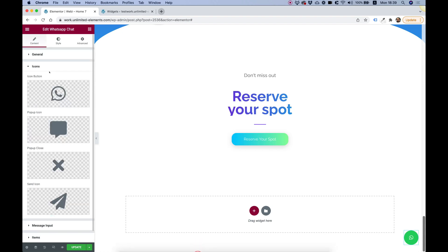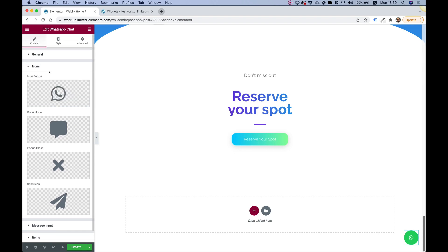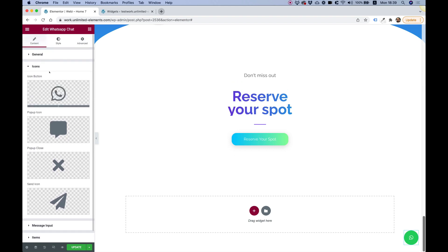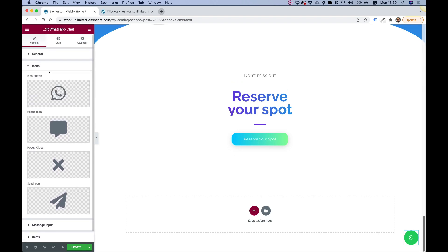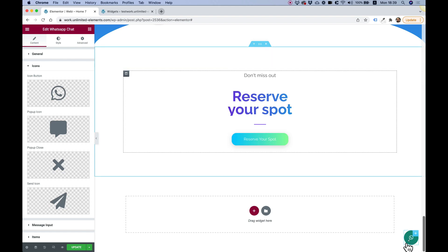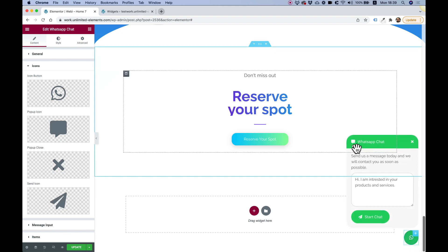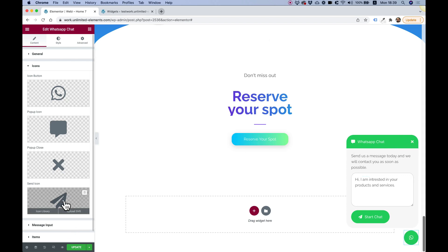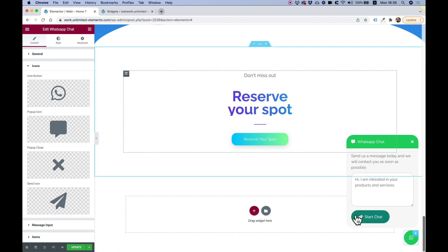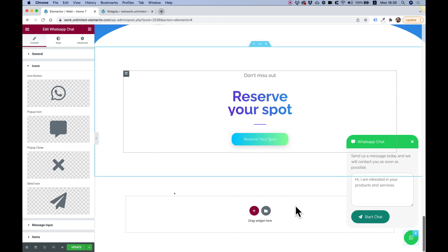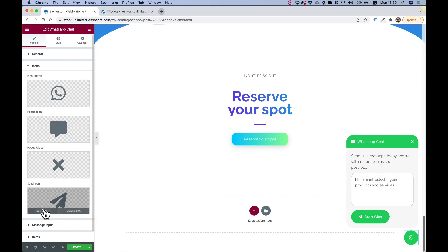Let's go into icons and see what type of icons we have over here. For the icons, we have the main button icon and we have the pop-up icon which shows up over here in the title. We have the close icon and we have the icon for the call to action button.